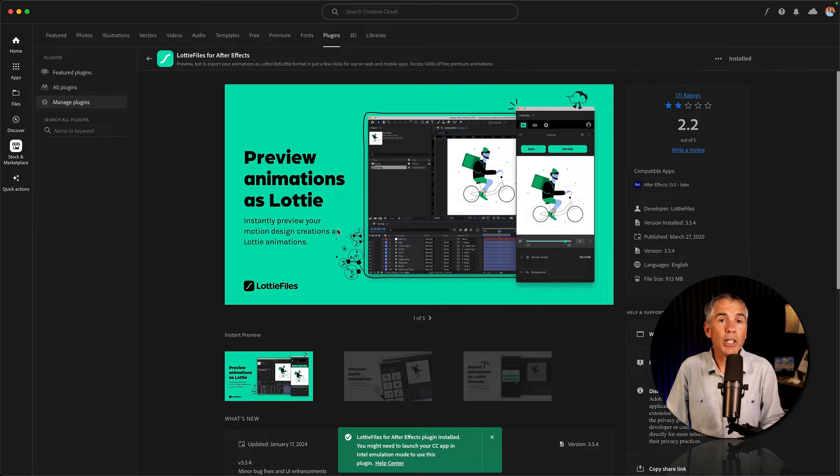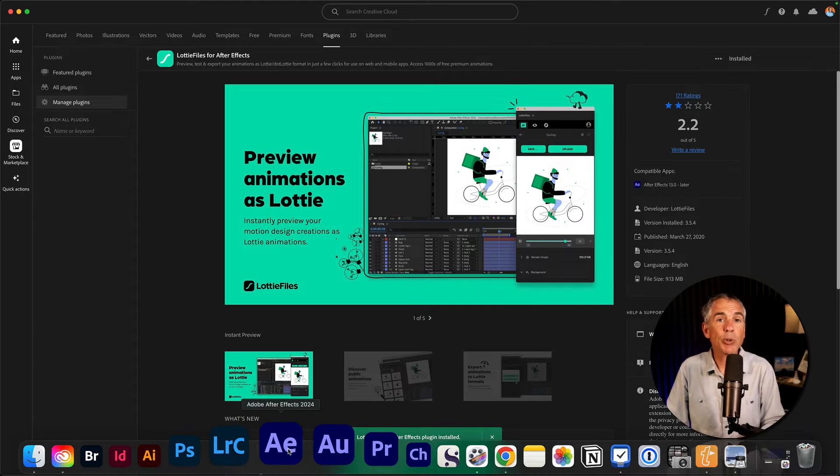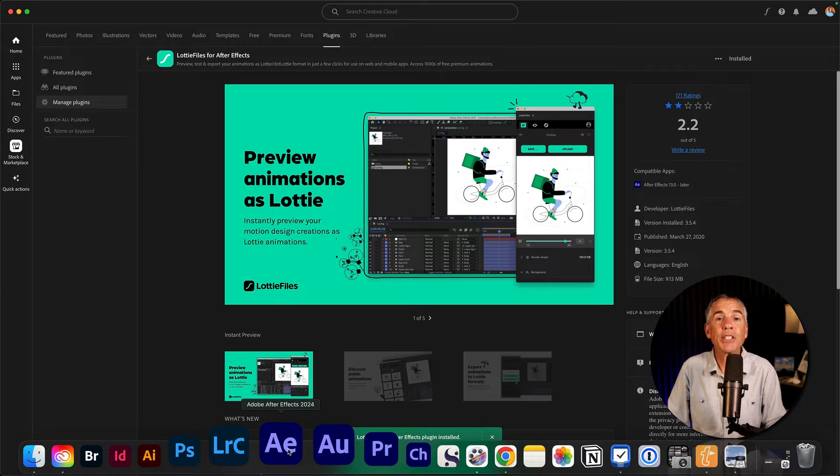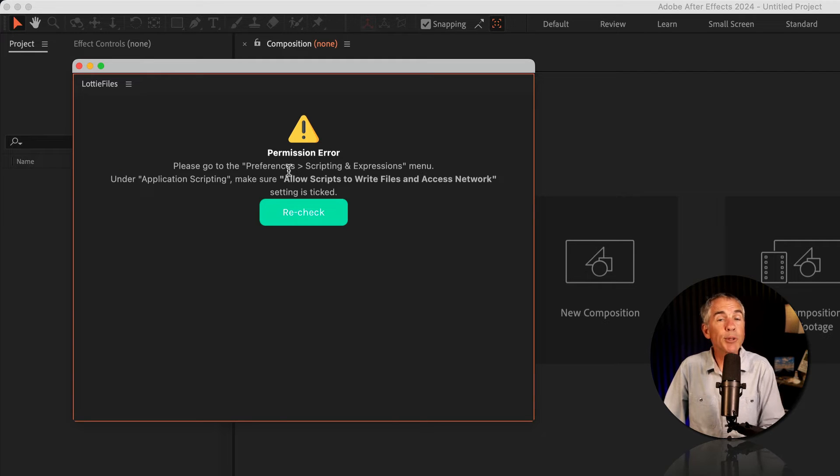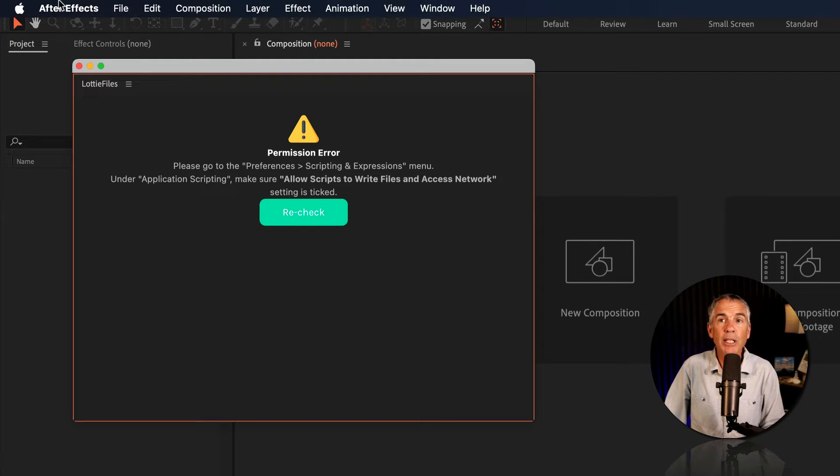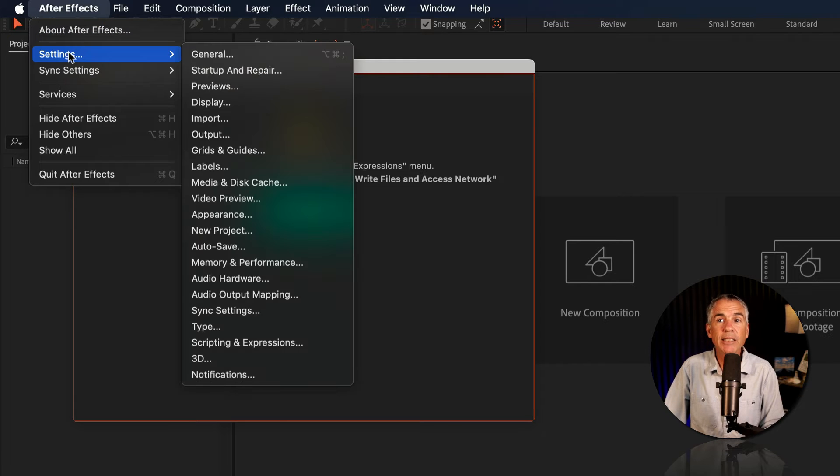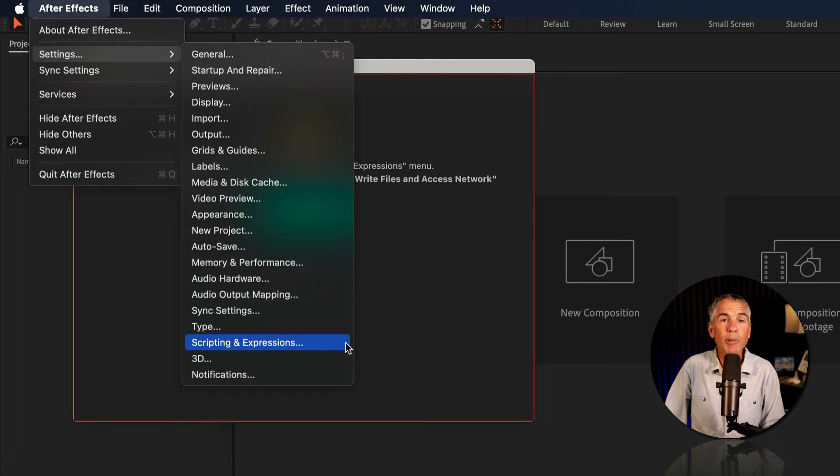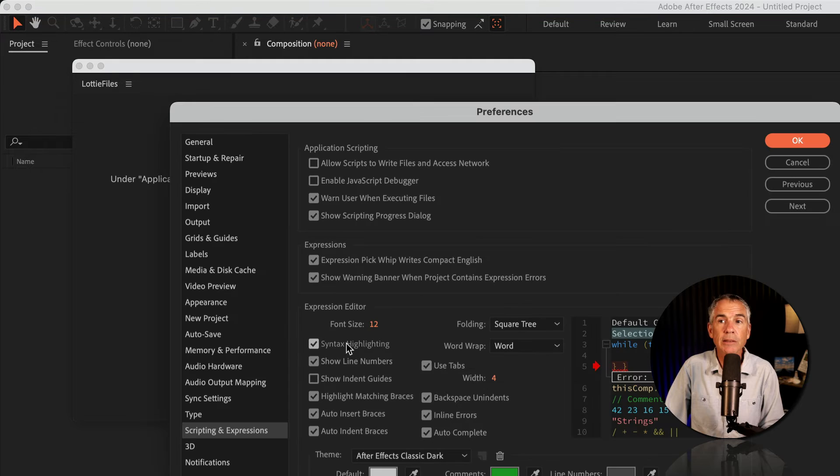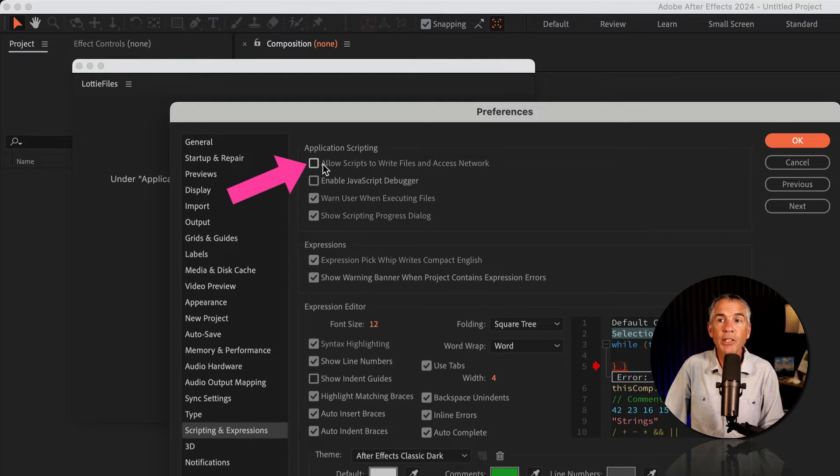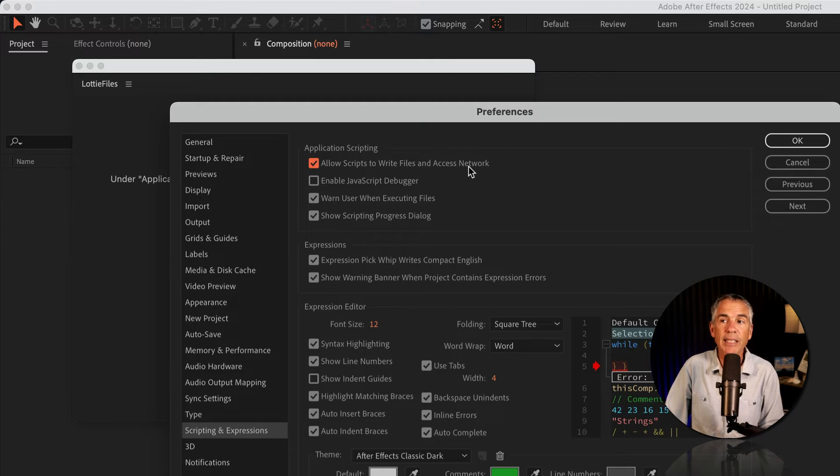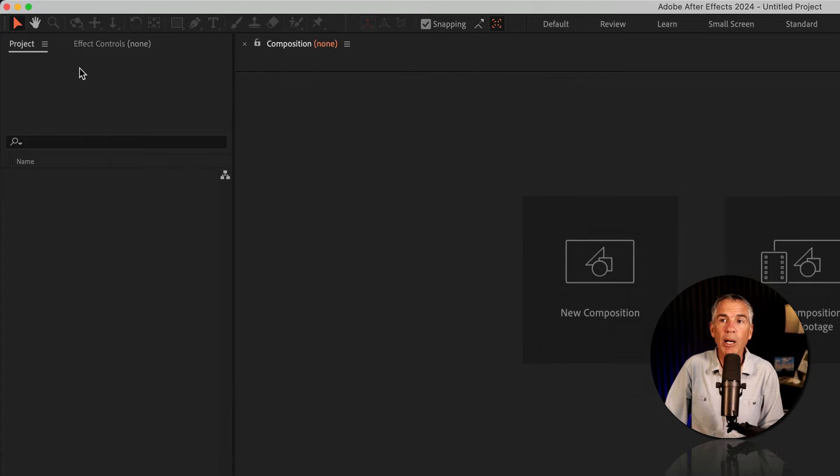Once you install the plugin, if After Effects was already open, go ahead and quit the application, then reopen. If you get this permission error popup, go to the top, After Effects, Settings, go to Scripting and Expressions. There you see under Application Scripting, all I need to do is tick this box, Allow Scripts to Write Files and Access Network. I'm going to click OK, then I can close this popup.